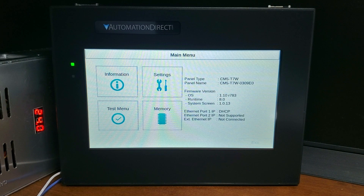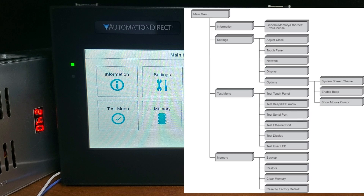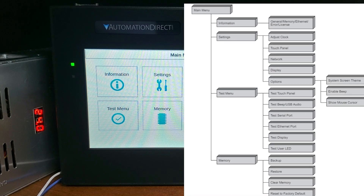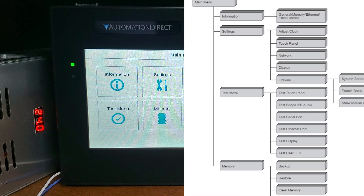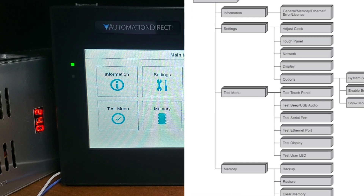The C-more system setup screen flow chart is a great overview of the setup screen menu and where everything is located.